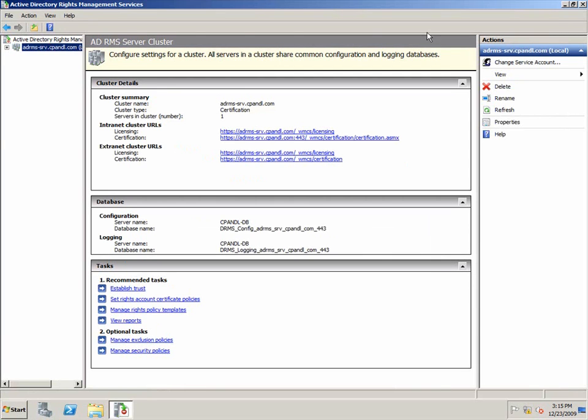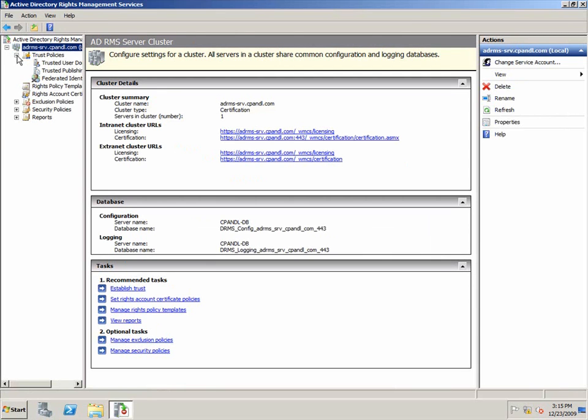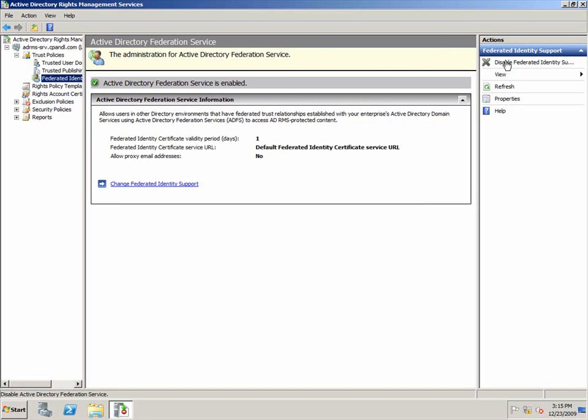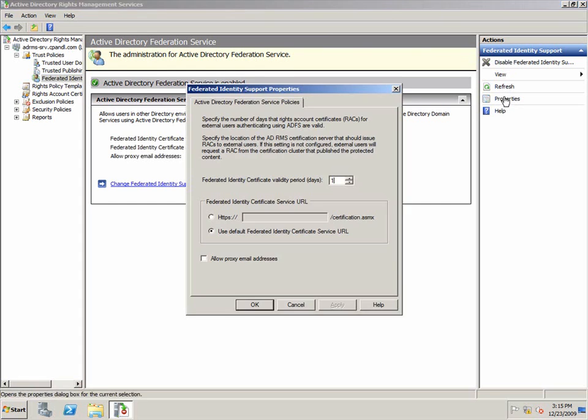I'll expand the AD RMS cluster, and then I'll expand trust policies. I click federated identity support, and then in the actions pane, I click enable federated identity support.